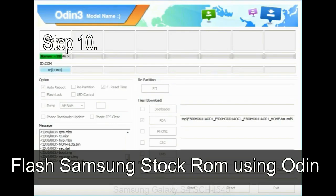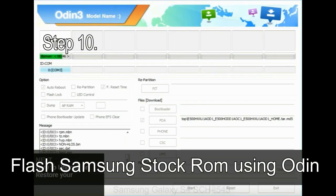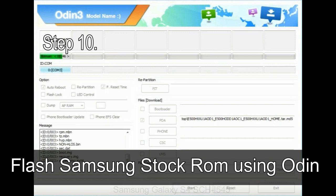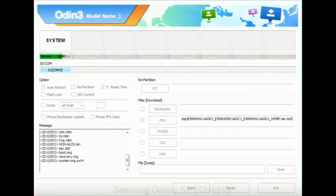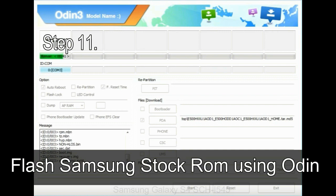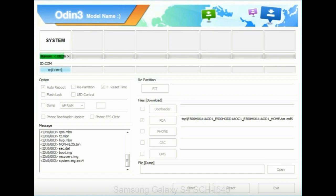Step 10: Now click on the Start button in Odin to begin the flashing process. Step 11: Once you see the green 'PASS' message, then remove the USB cable from the device. During this process, your device will restart automatically.